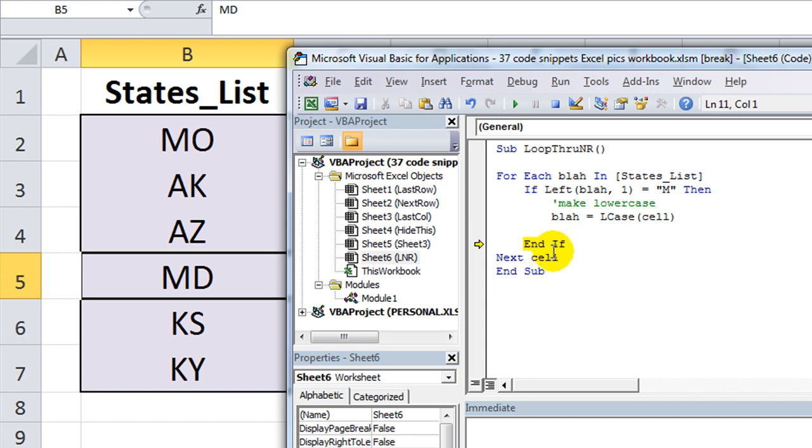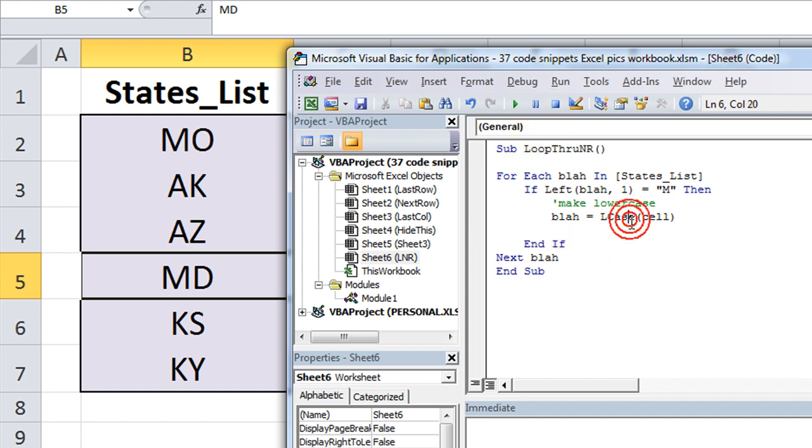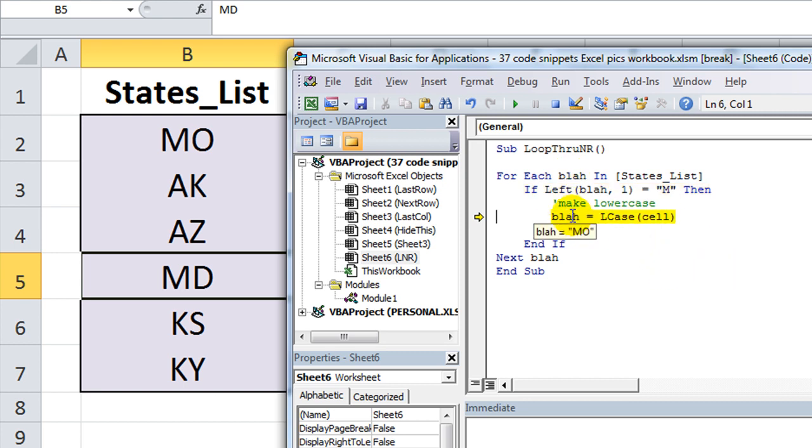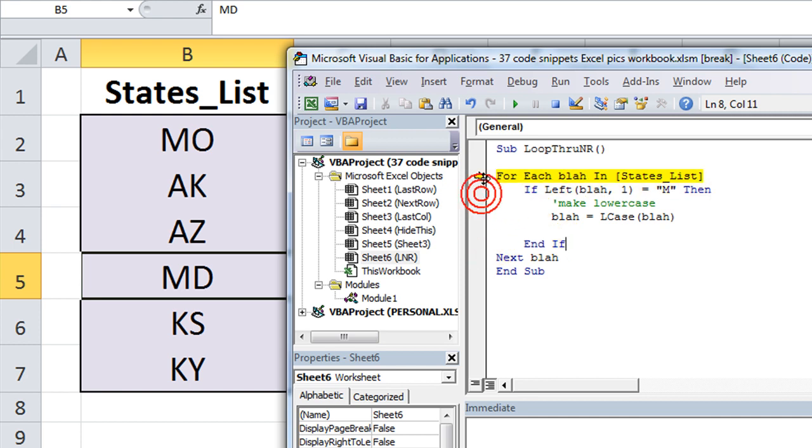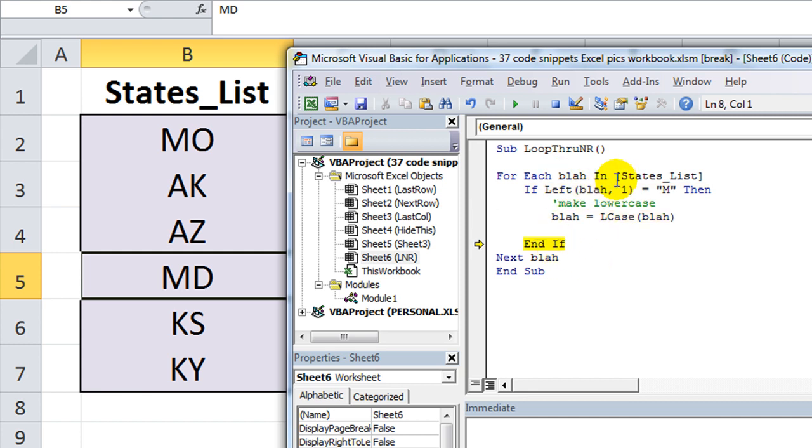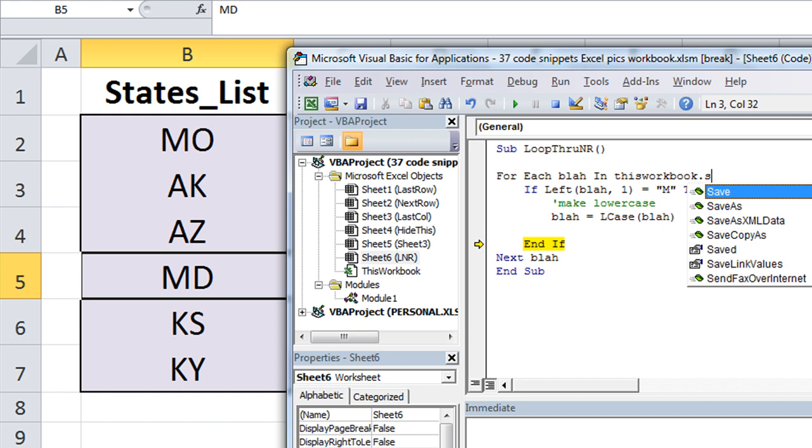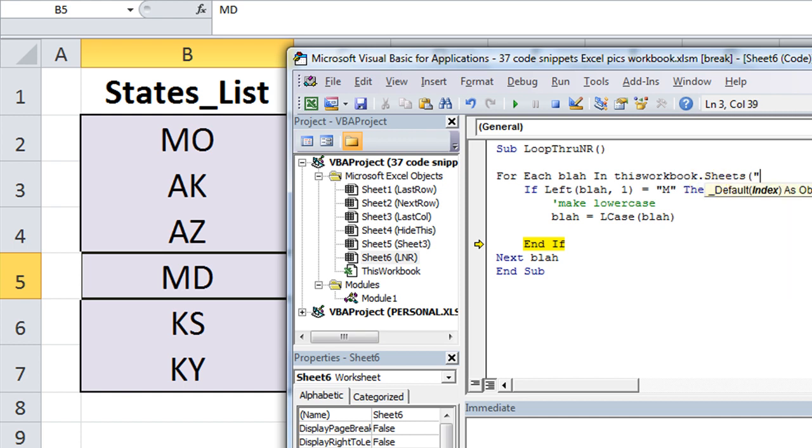For each blah, for each blah in that particular list. And this may be another result of not clearly defining the range. We'll see. Blah equals lowercase of blah. Come on, Dan. Let's try that again. Okay. We're going to try it another way now. Let's do, for each blah in thisworkbook.sheets. Blah.sheets, and we're going to use the actual sheet name, lnr.range, and the range name is states_list.